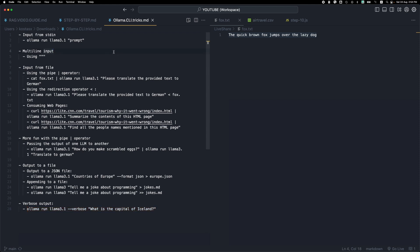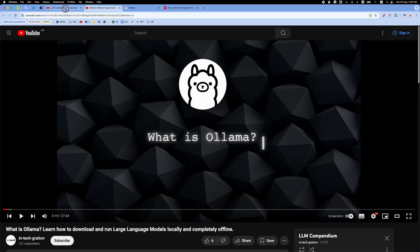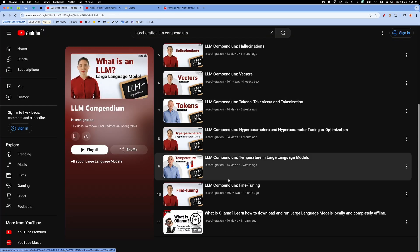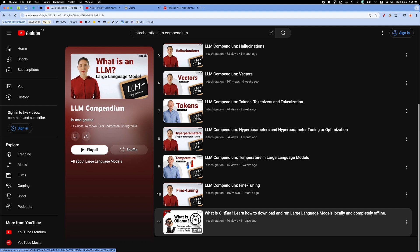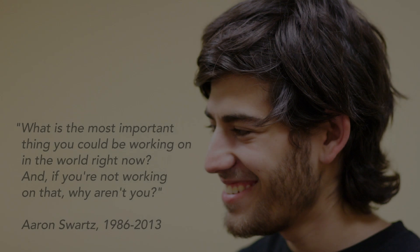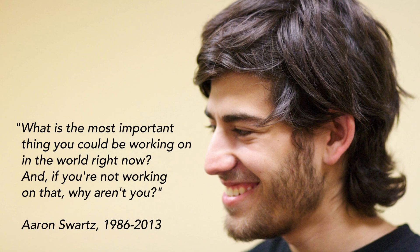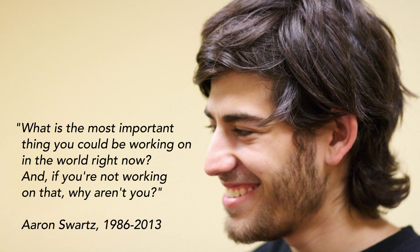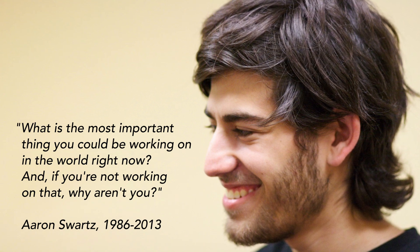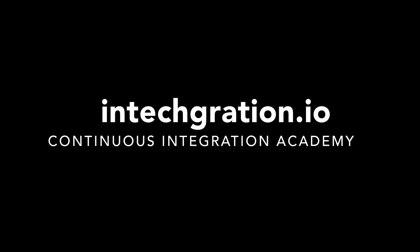I hope this gave you some nice ideas on how to use Ollama — how to get input from text files, save output to files, and use the pipe operator to combine various commands. As always, please like and subscribe if you liked this video and check our YouTube playlist for more videos about LLMs and tools like Ollama. Thank you for watching and I hope to see you in the next video.